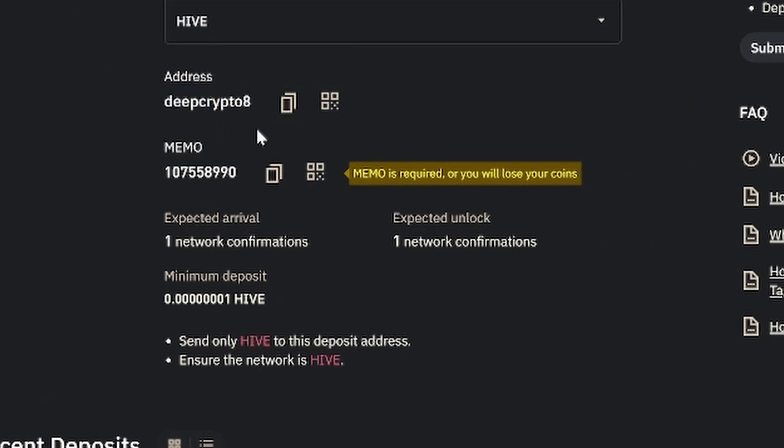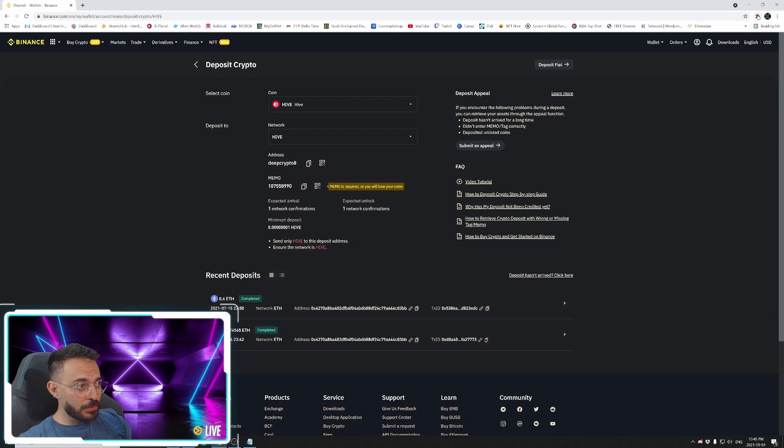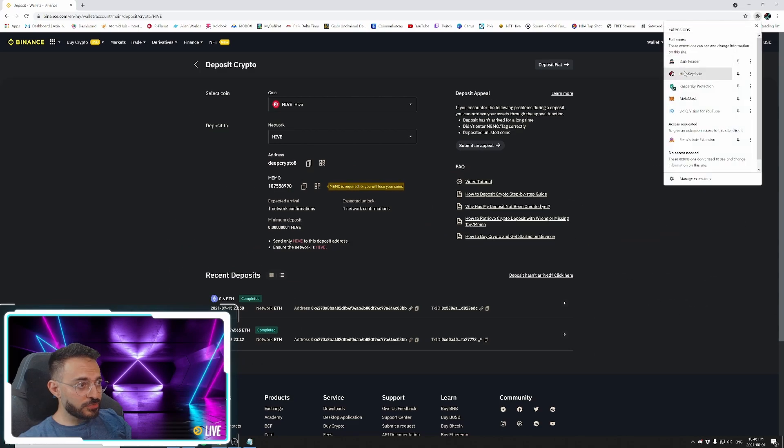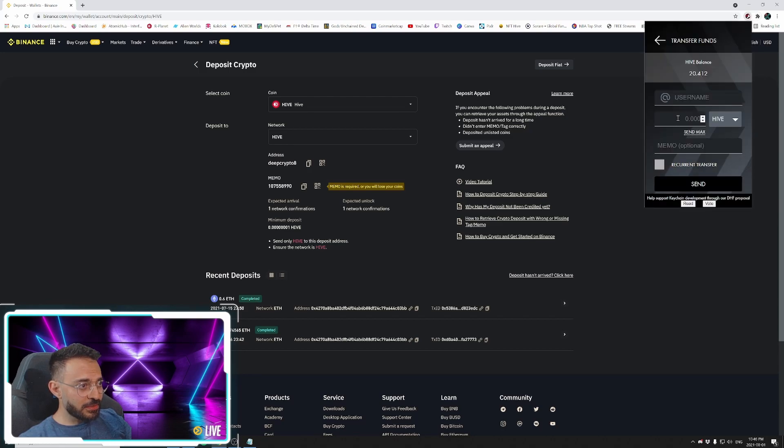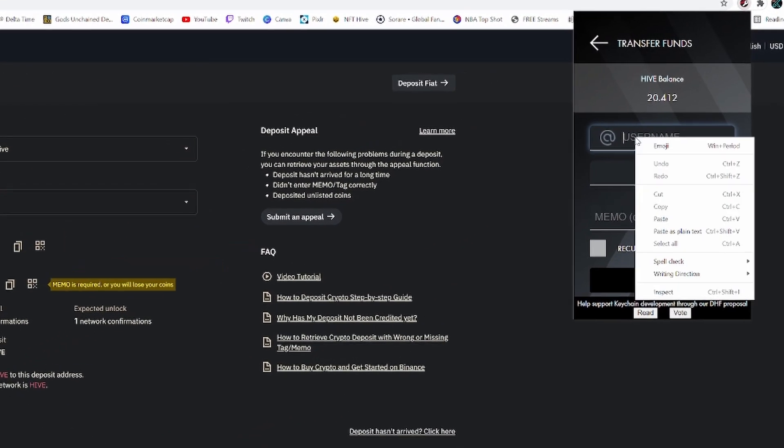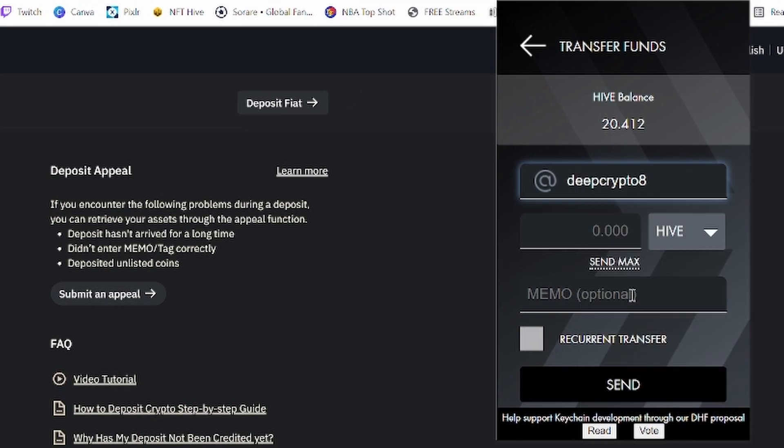So I'm actually going to click Copy, go back to my Hive keychain, go back to Send, and I'm going to paste it here. And let's just say I'm going to send 5 for the hell of it.